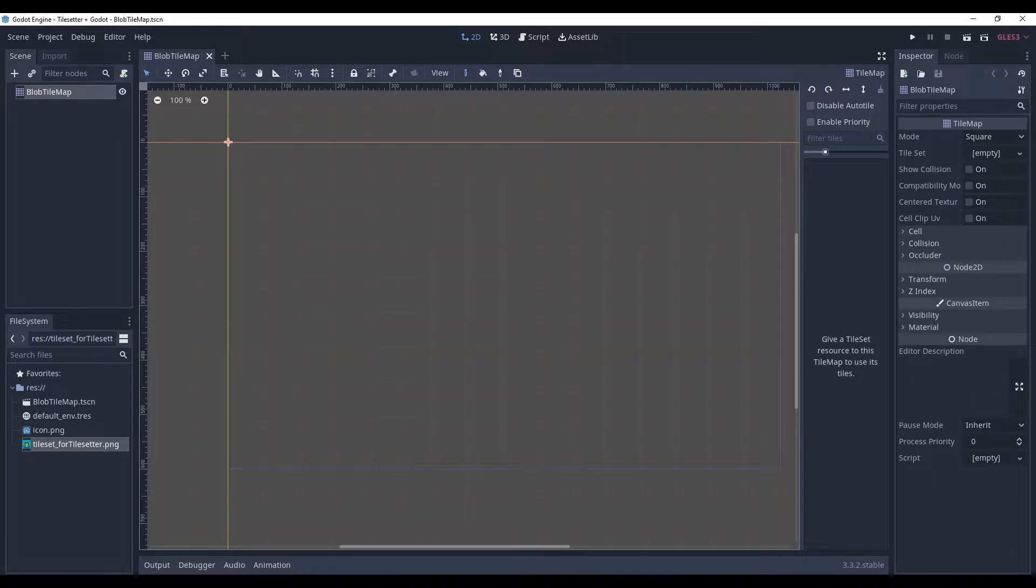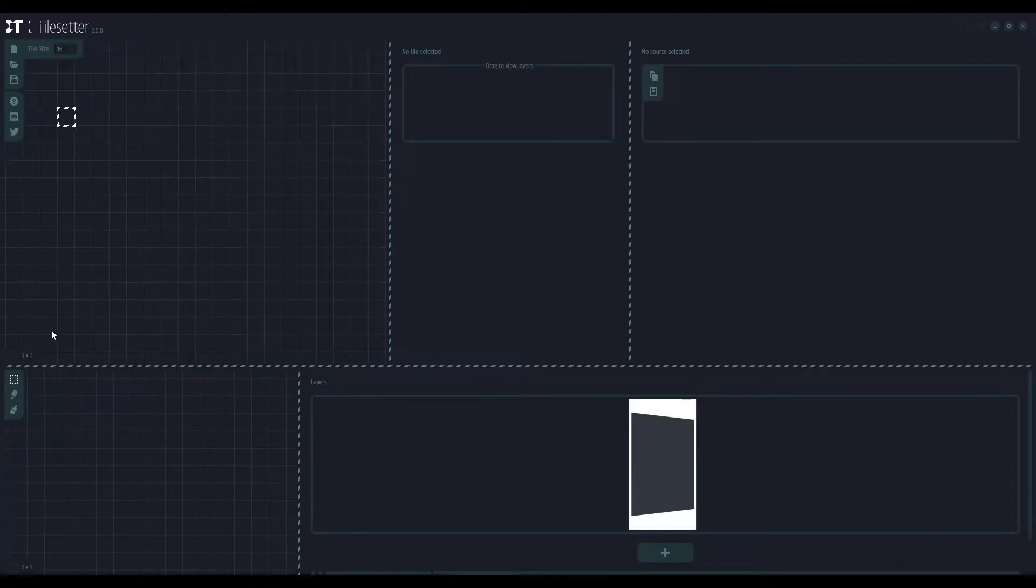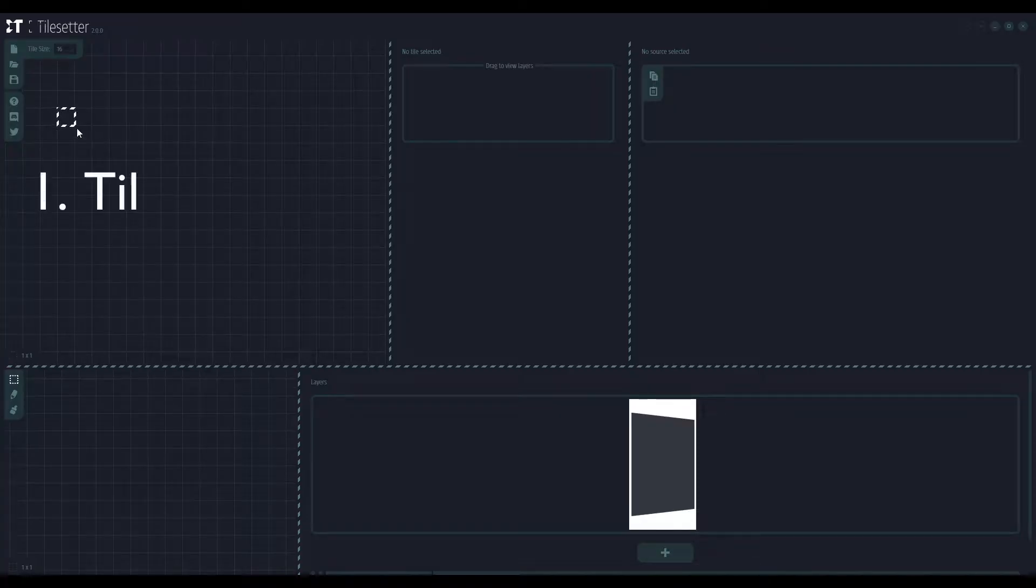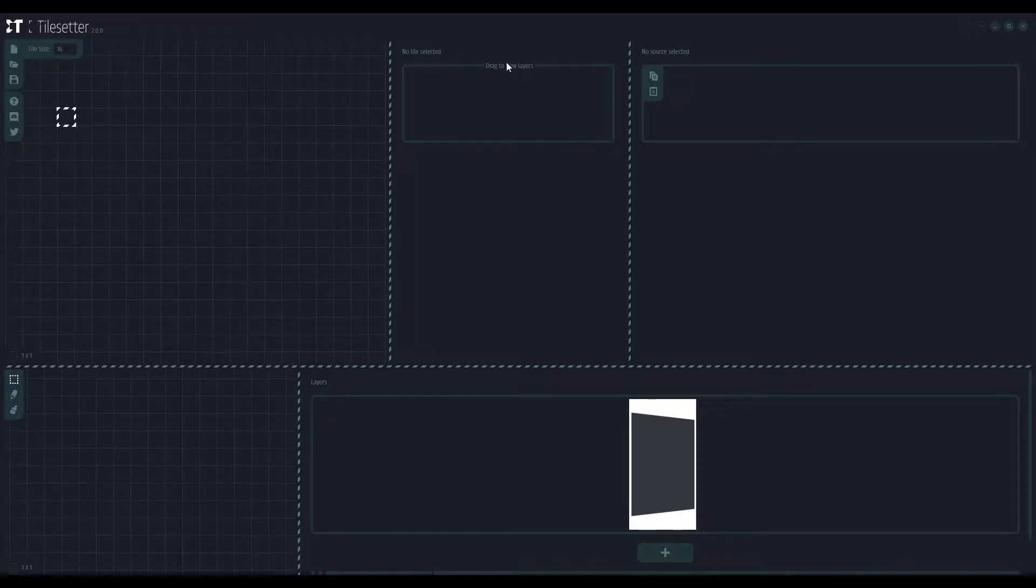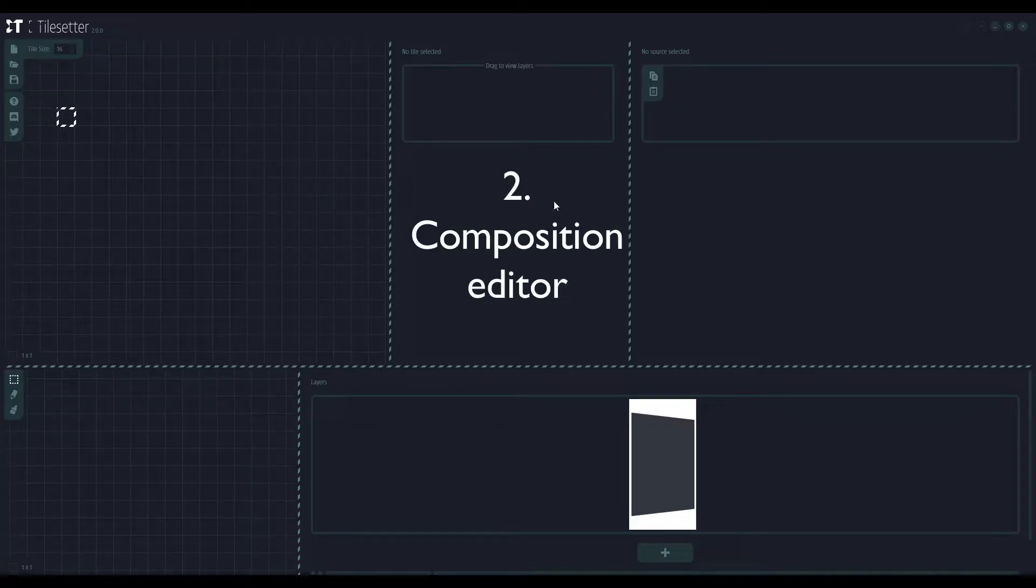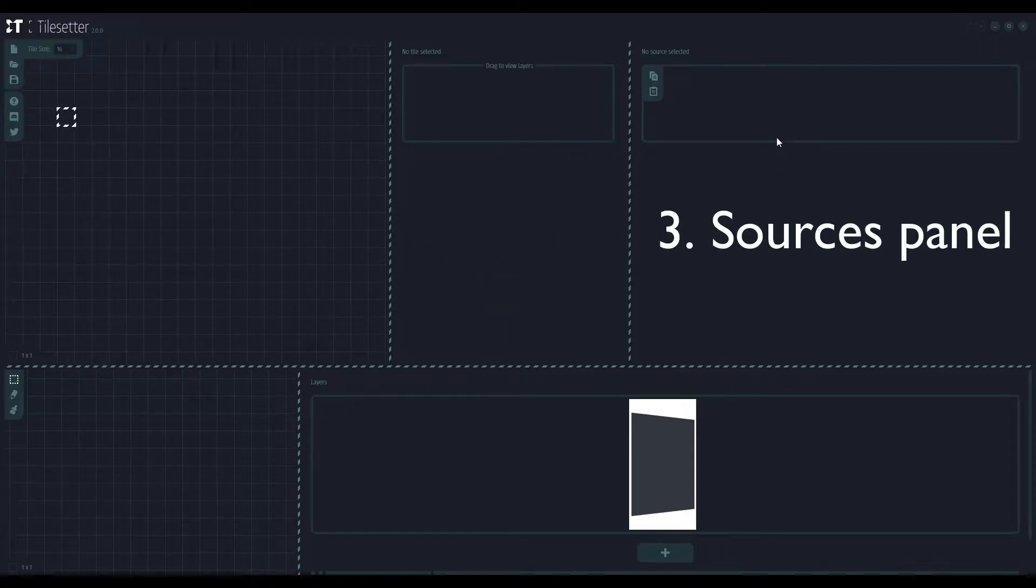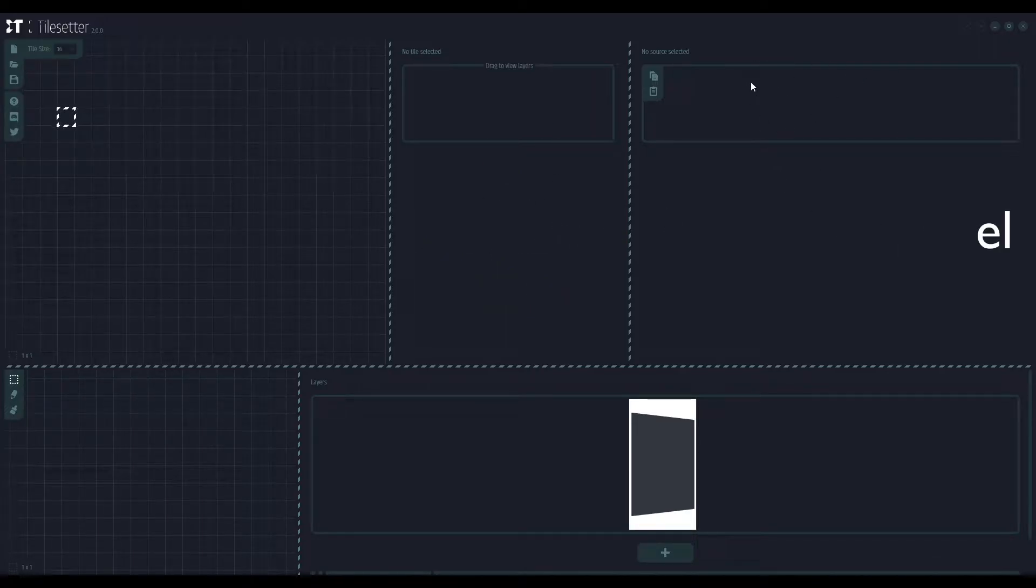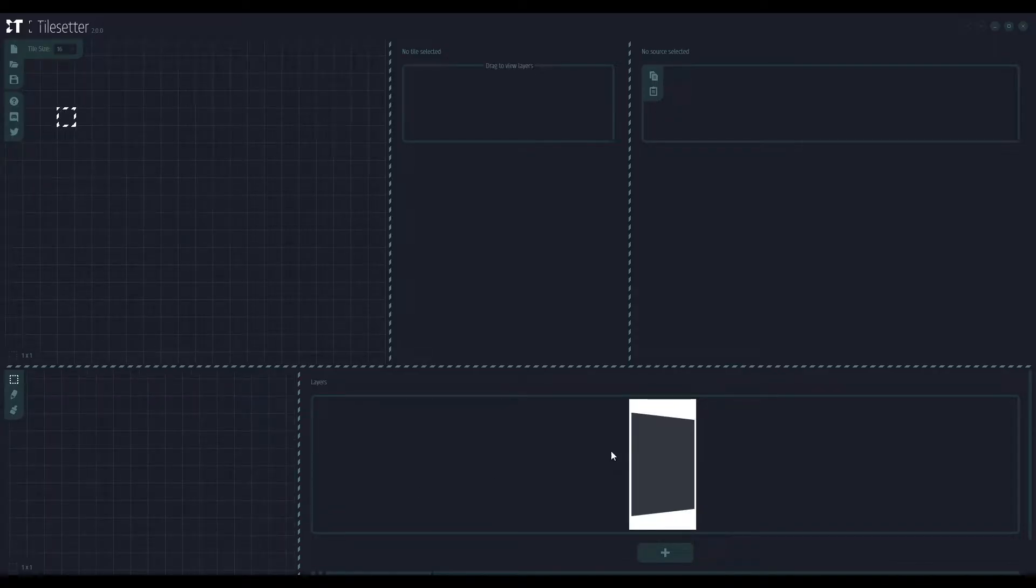Now let's switch over to Tilesetter. So, this part of the screen is our tileset editor. Here we will work with each individual tile. Here we will see all the source images. Here is where we test our tile. And that's the layers.